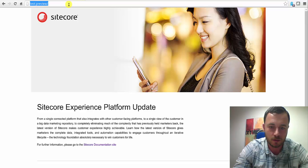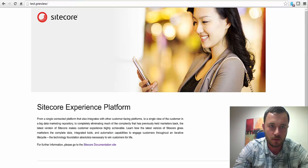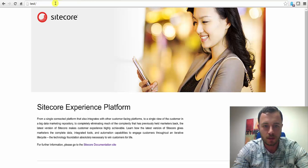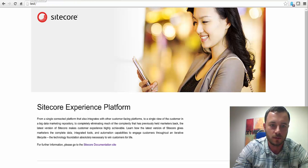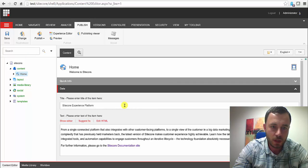So if we go to test preview, we get Sitecore Experience Platform, test Sitecore Experience Platform. Excellent.